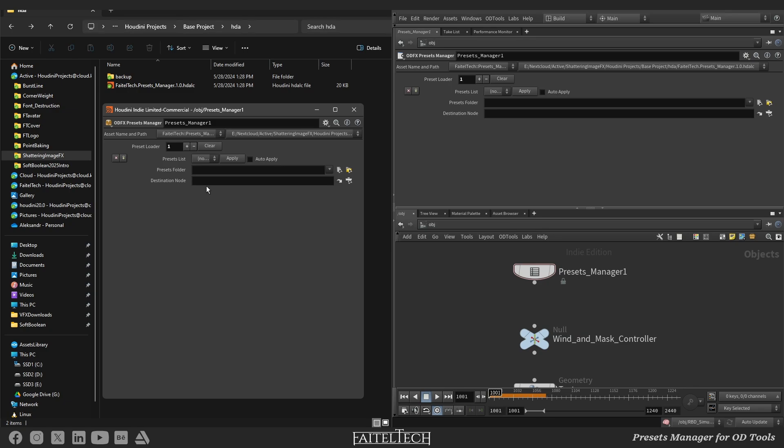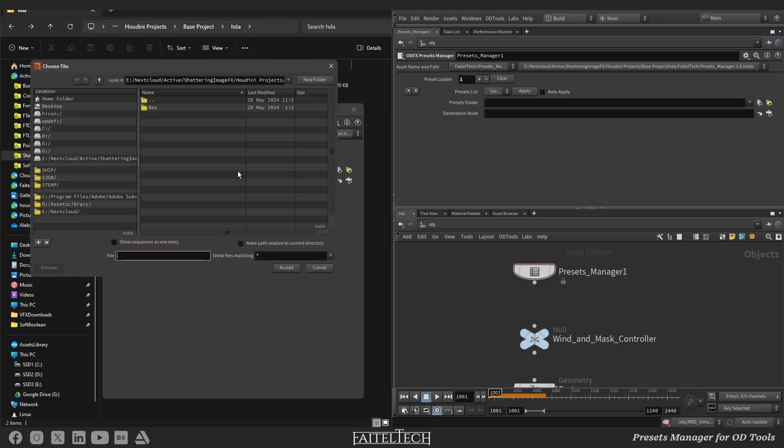Then you only need to set the path in the preset folder parameter to the path where config files are stored, press accept.